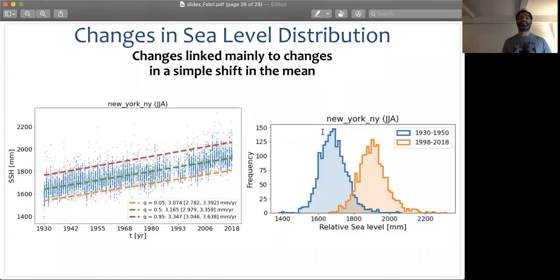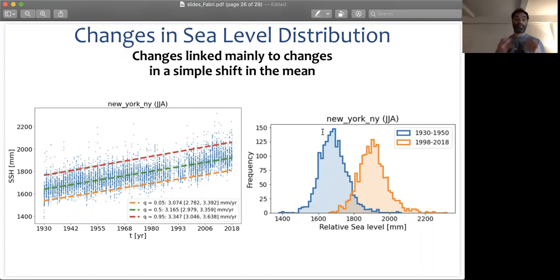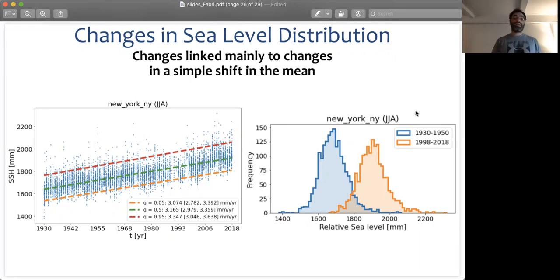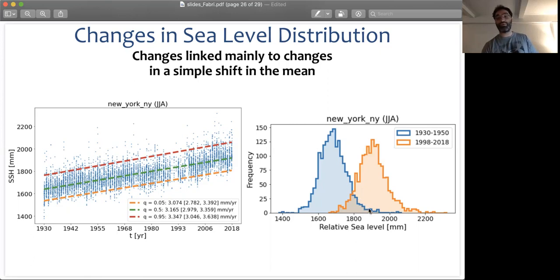Our first conclusion is that the main changes in sea level across different tide gauges come from a simple shift in the mean of the distribution, and now we can quantify it using this methodology. For example, in New York, considering the tide gauge from 1930 to 2018, you can plot the histogram of the first 20 years (1930 to 1950) and the histogram of the last 20 years (1998 to 2018). You can see by eye that we are simply shifting the distribution. A major consequence is that what was an extreme sea level in New York in the 1930s is actually the mean of the distribution in the last 20 years.